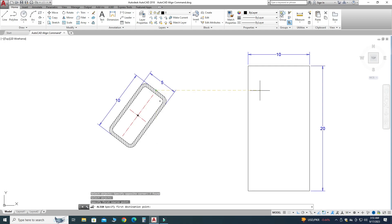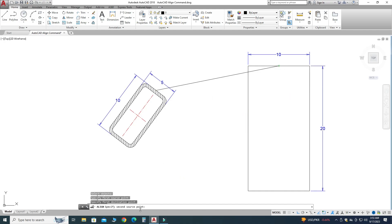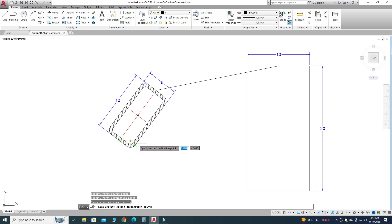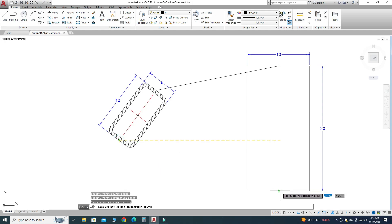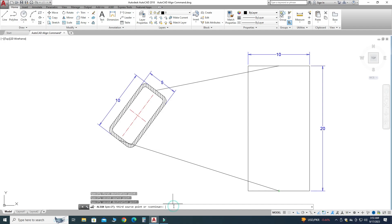It is asking to select the first source point, so I will select this point. It is asking to select the first destination point, so I will pick this midpoint. Now it is asking to select the second source point, so I will pick this midpoint. And for the second destination point, I will pick this point.